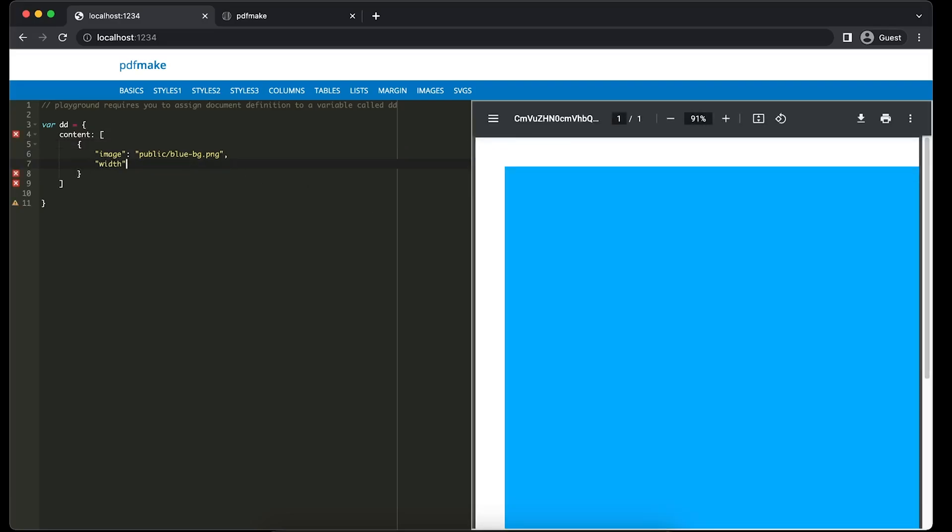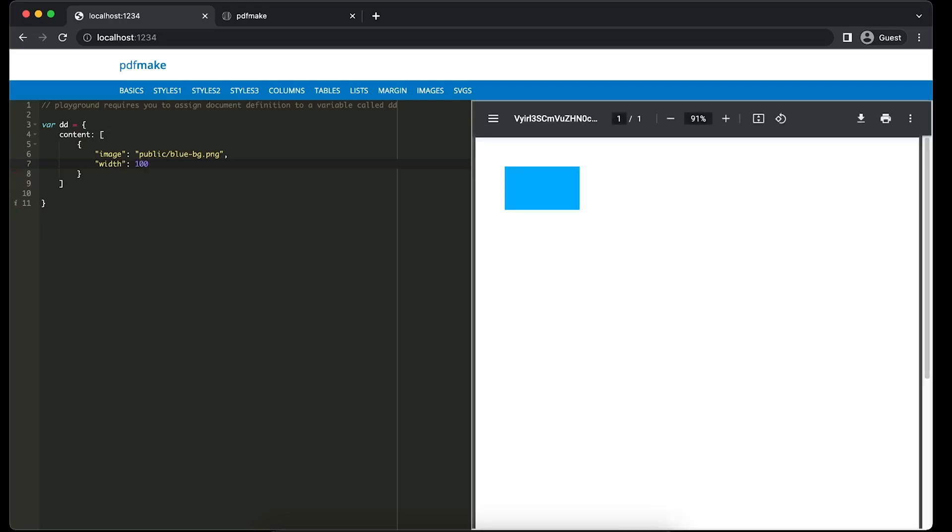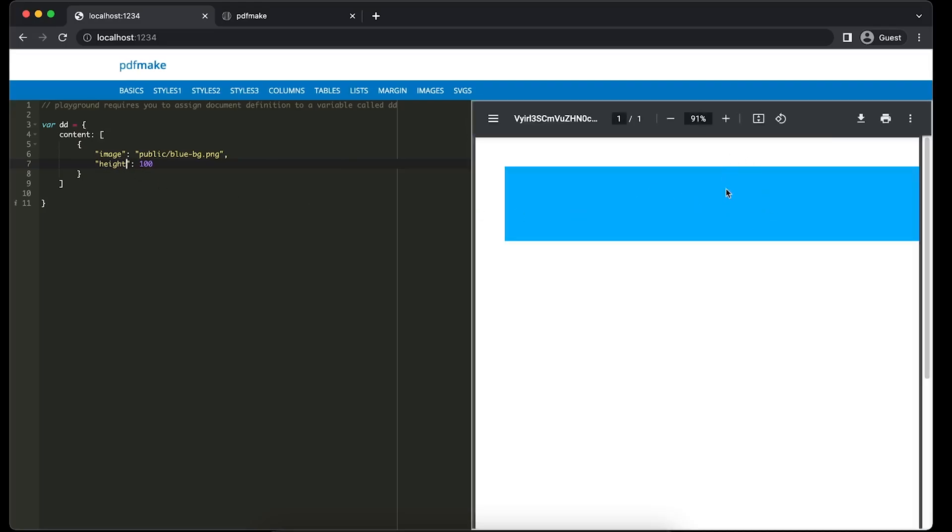So what we can do is provide the width, let's say 100. When we're not providing height, it proportionally adjusts based on the width given. If we give only height, then it adjusts based on the height, adjusting the width accordingly.